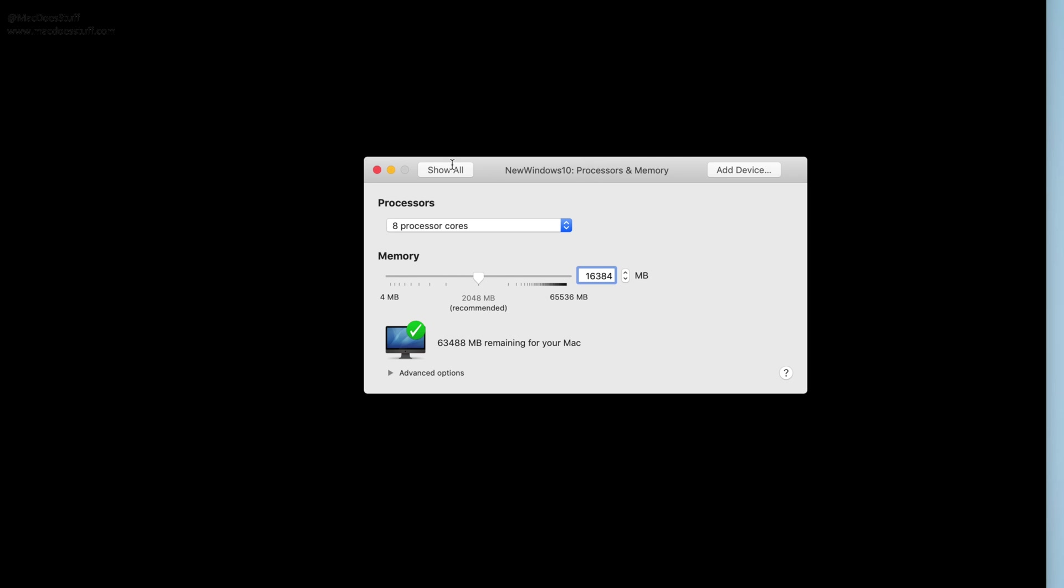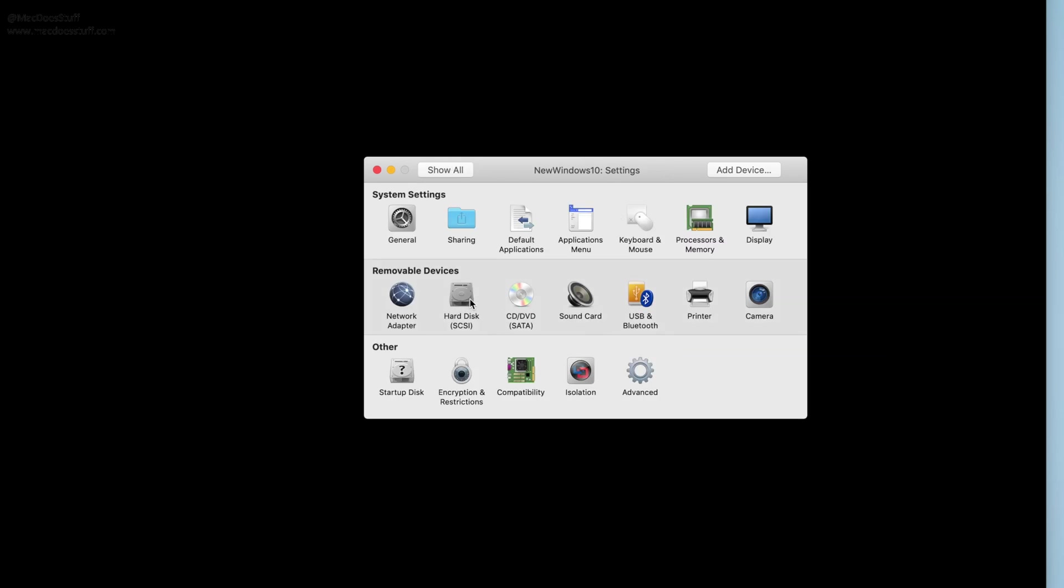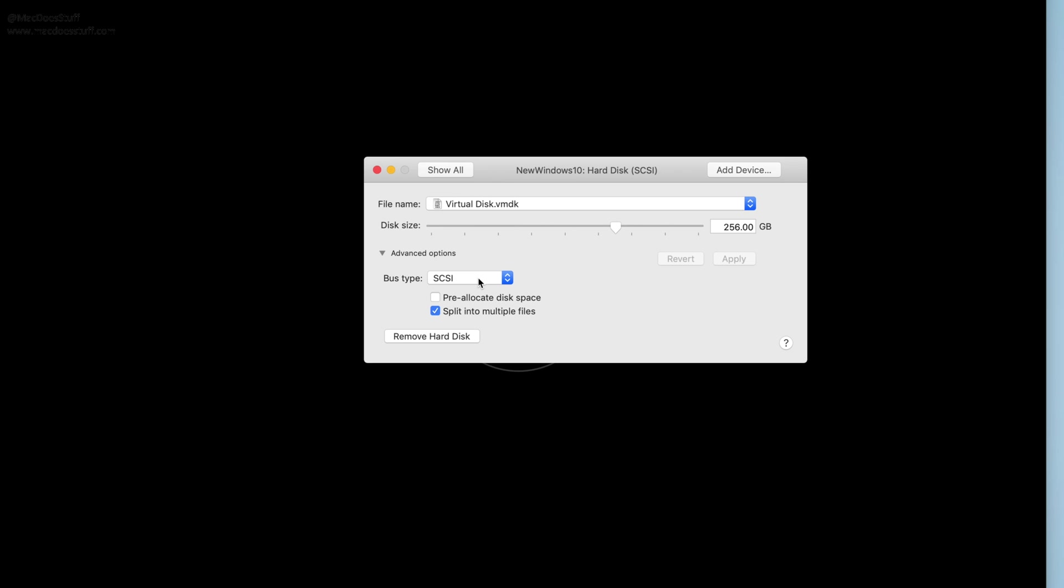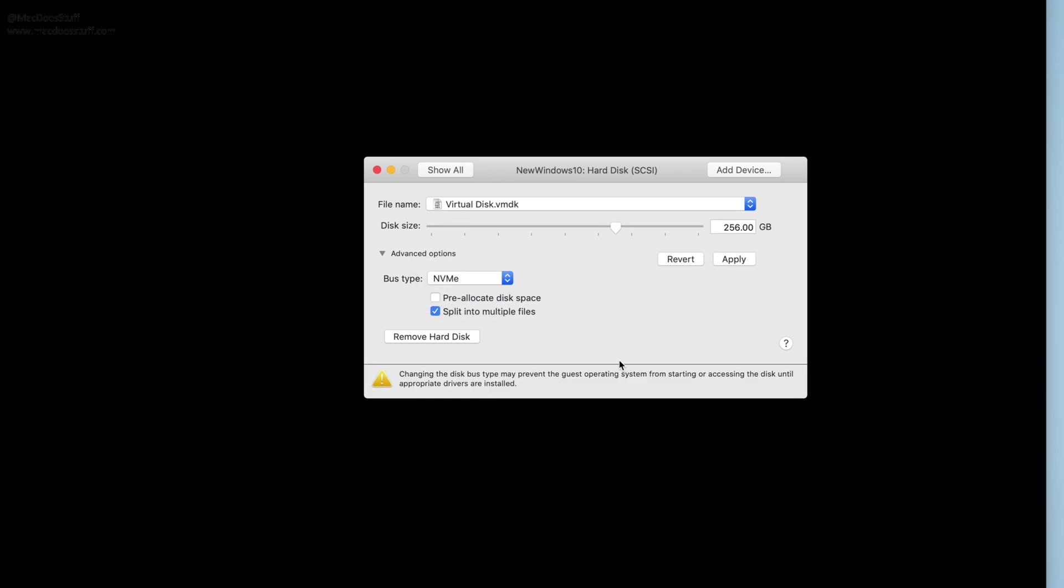But more importantly, what you want to do is look at the hard disk type. Change the hard disk from SCSI to NVMe. Okay, click apply.